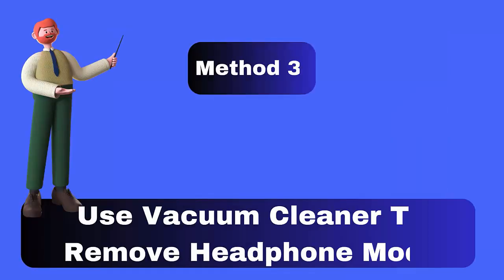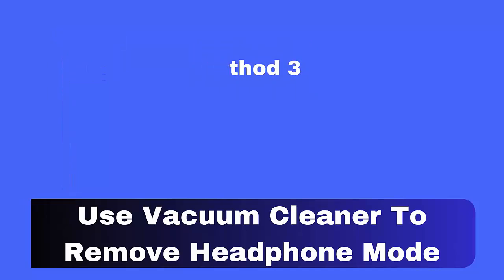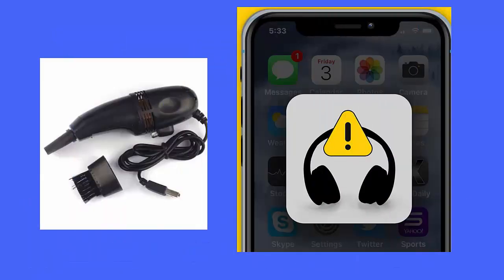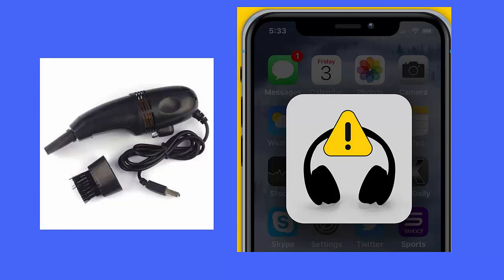Method 3: Use a vacuum cleaner. One thing you can do to remove the headphone icon is to put a screen protector on it with a little water, ensuring not to get it in the holes. Continue to plug the jack in and out as this might solve the issue. You can also use a cordless vacuum cleaner, which can clear the icon within seconds.